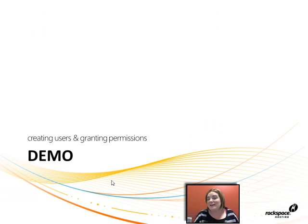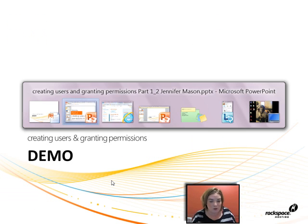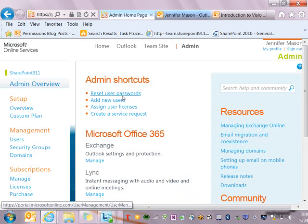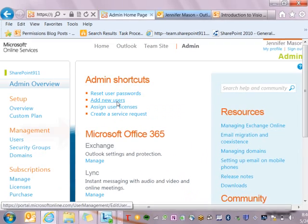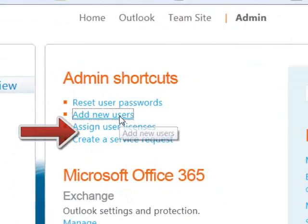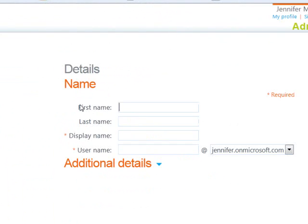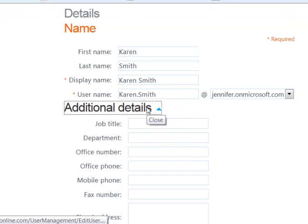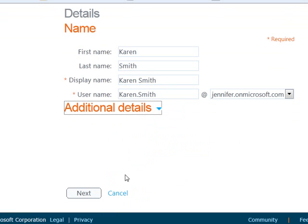We're ready to jump into a demo now. I'm going to switch over and show you, starting from the admin portal, how we can create a new user. From the admin portal, I have a shortcut with a link to add a new user. I'm going to click on that and enter the information about the user. I can expand this section and enter any additional details I have about my user.